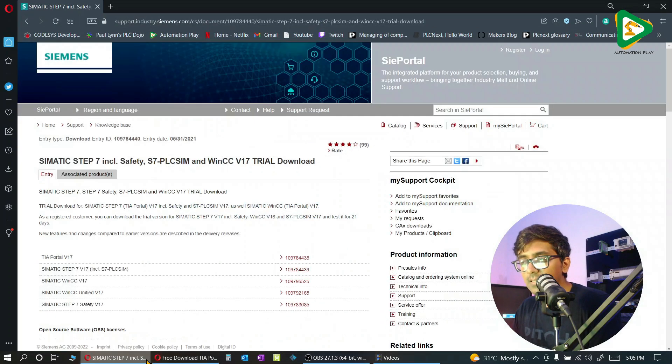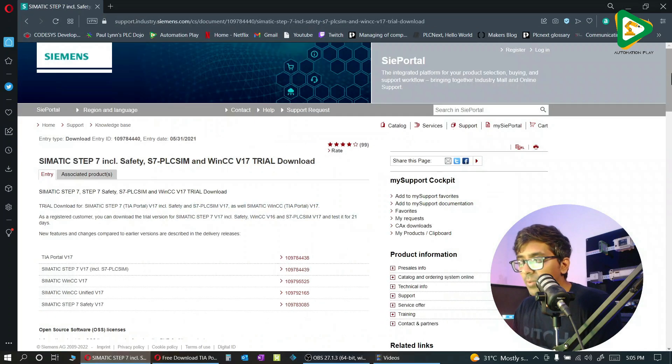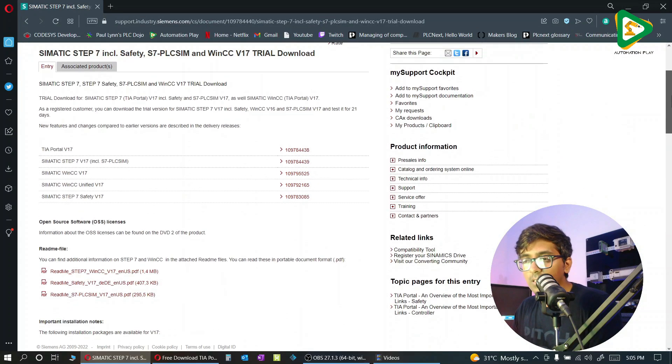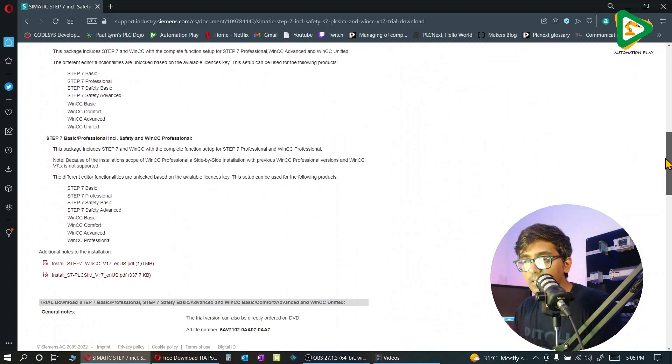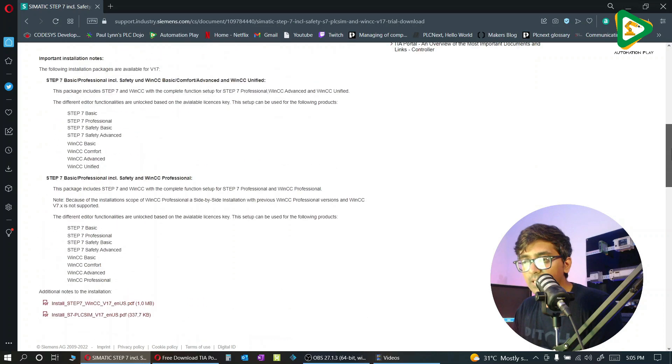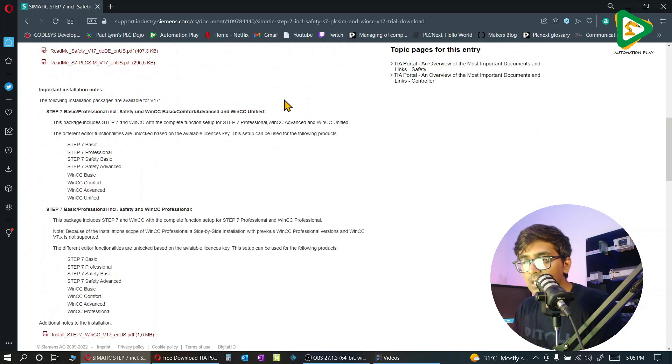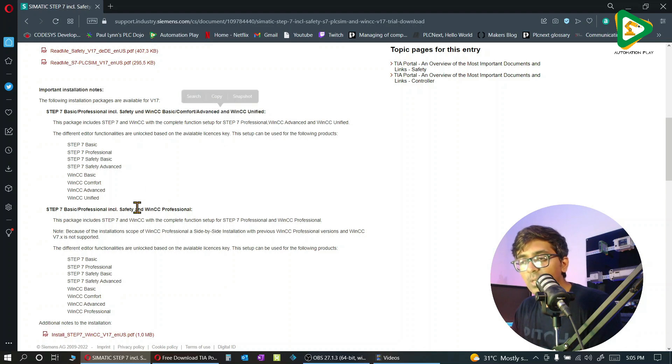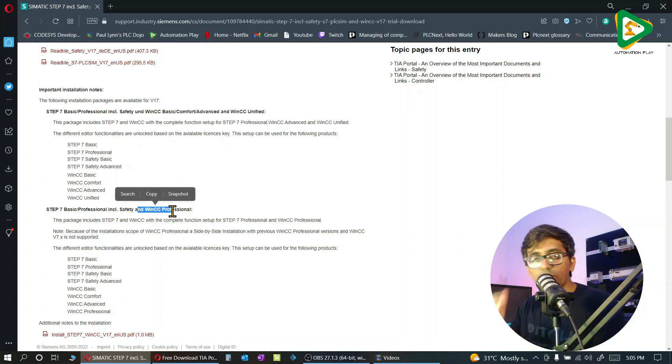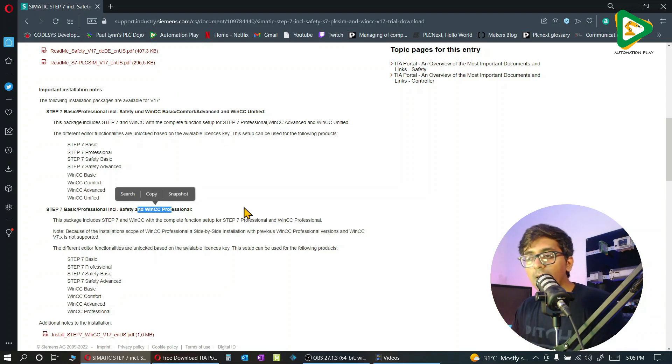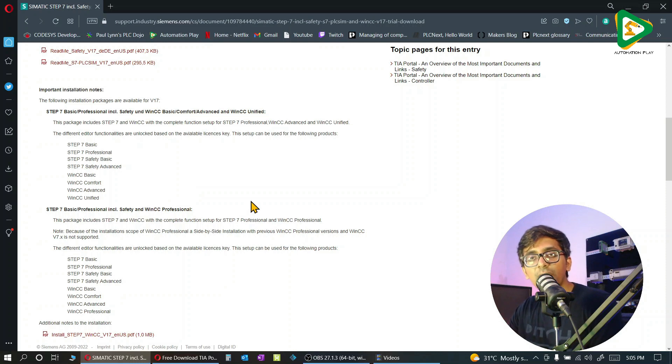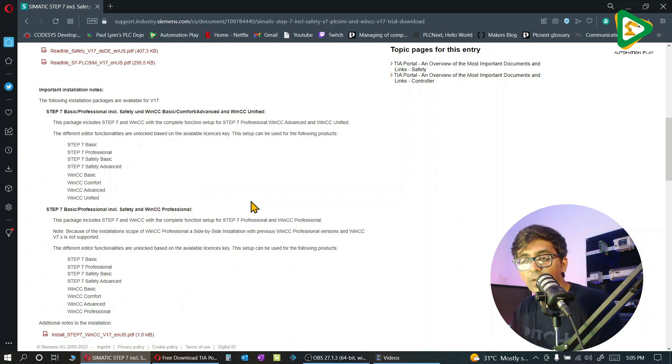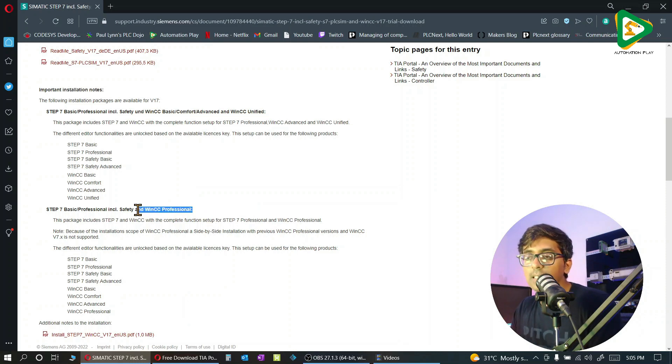Here's the link. Once you click on the link, you can download the trial. There are two versions - one is with WinCC Advanced and WinCC Unified, and one is with WinCC Professional. If you have TIA Portal version 16 or version 15 with WinCC Professional, you can't install this one.